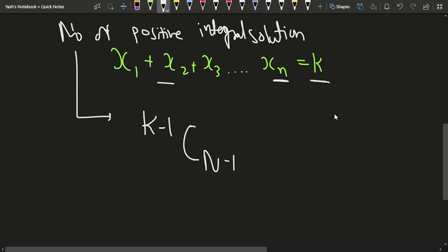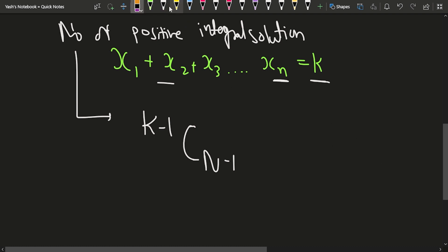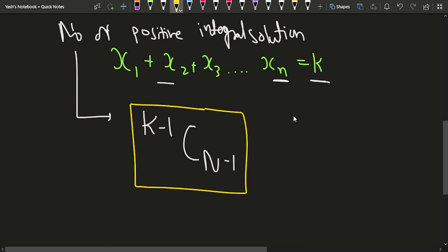We have to use nCr where in place of n we will keep k minus 1, and in place of r we keep n minus 1. That is what we have to calculate.